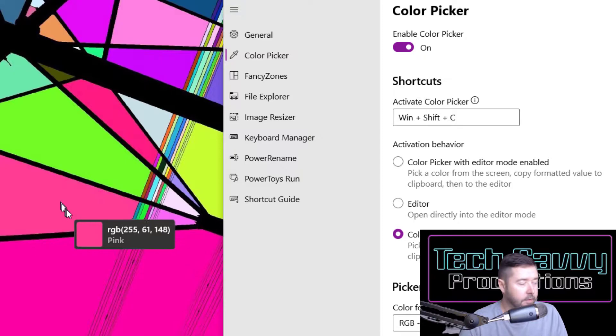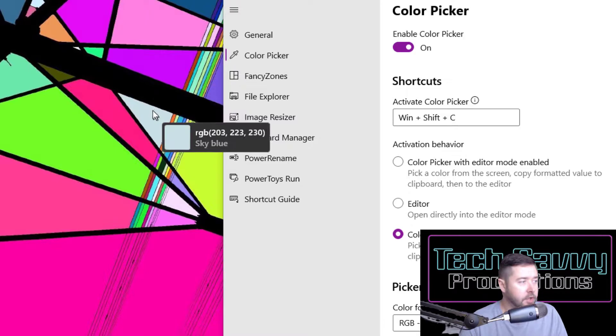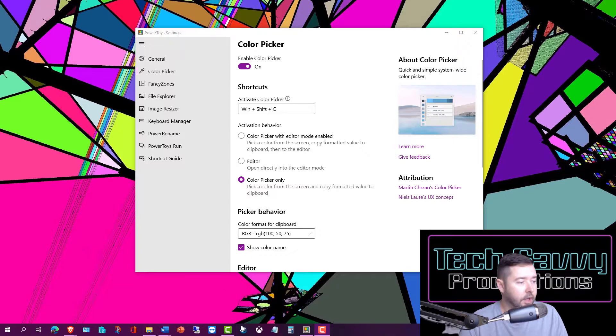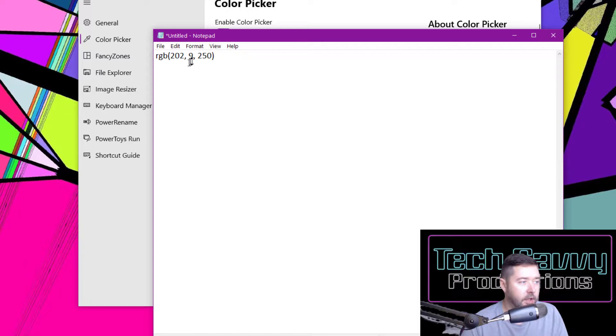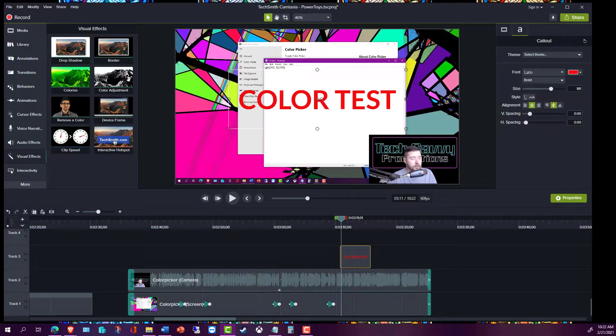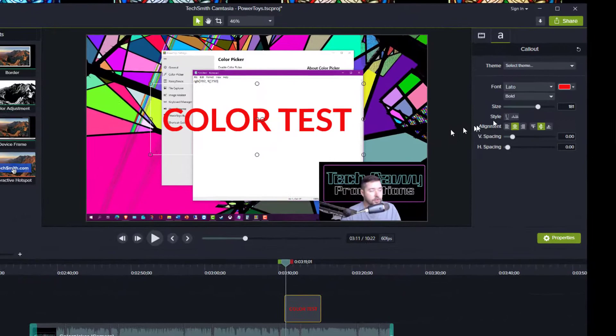If I open up Notepad, I can paste this in and it's going to give me the RGB color value for that purple shade. If you go into any type of color editor that allows you to enter in this type of RGB format, you can reproduce that exact shade of color again.